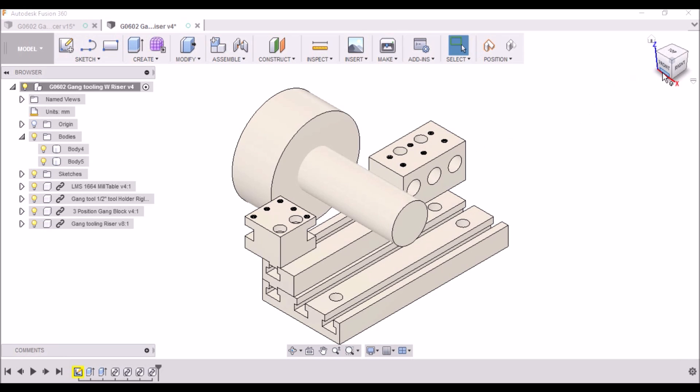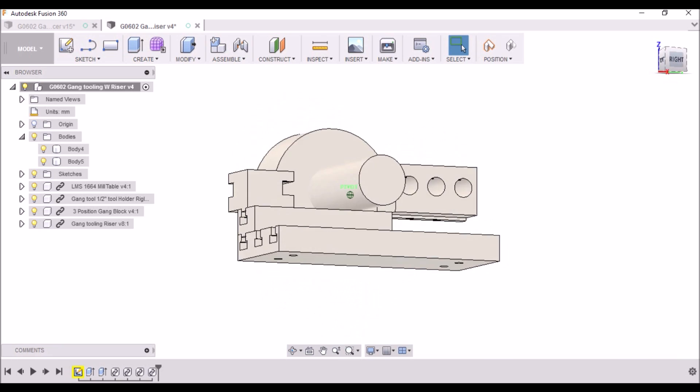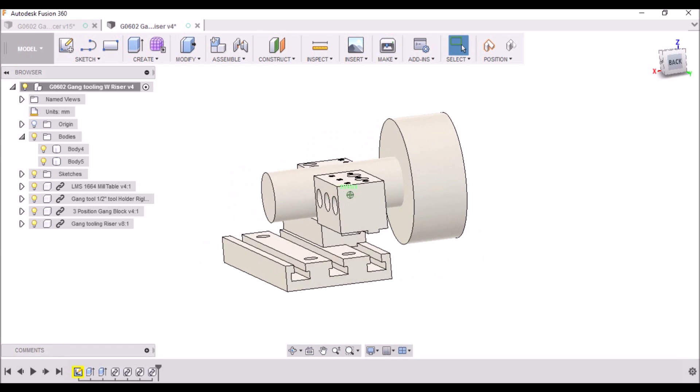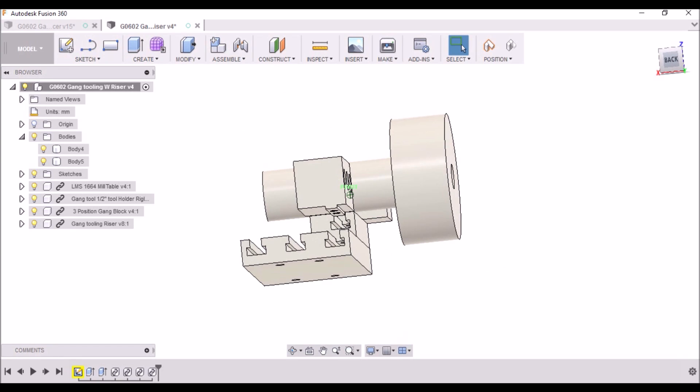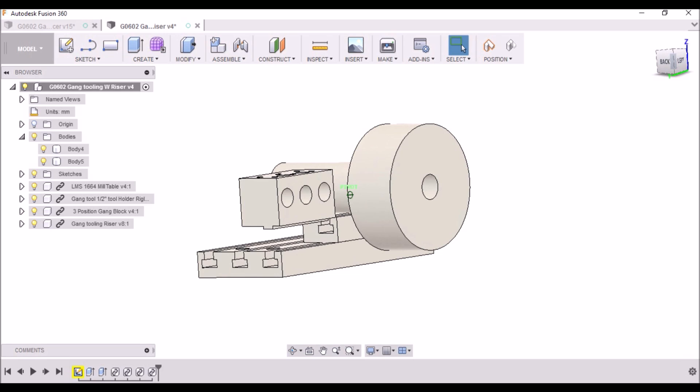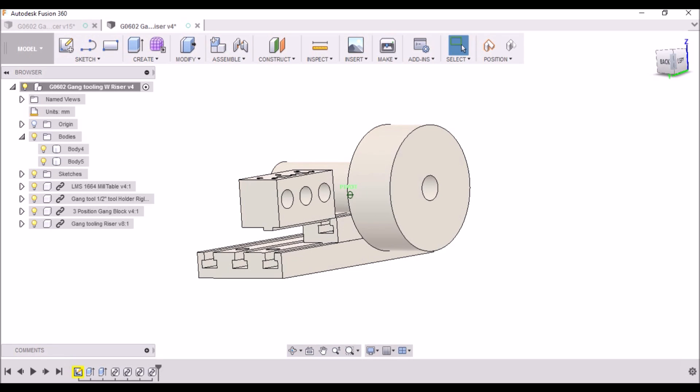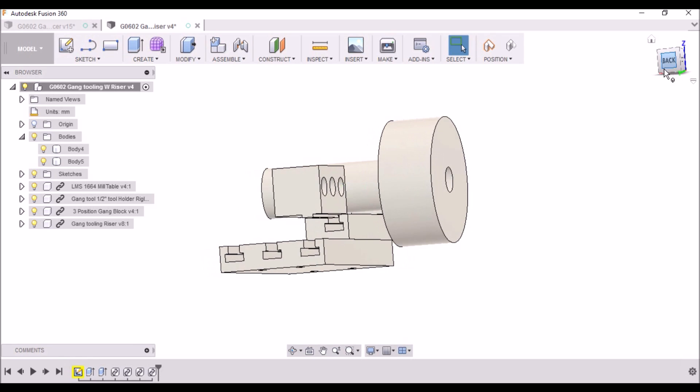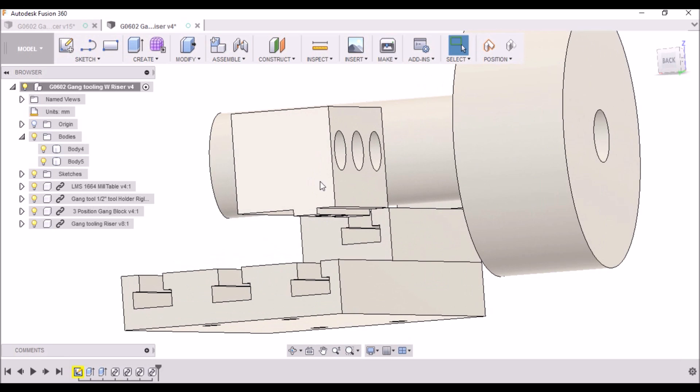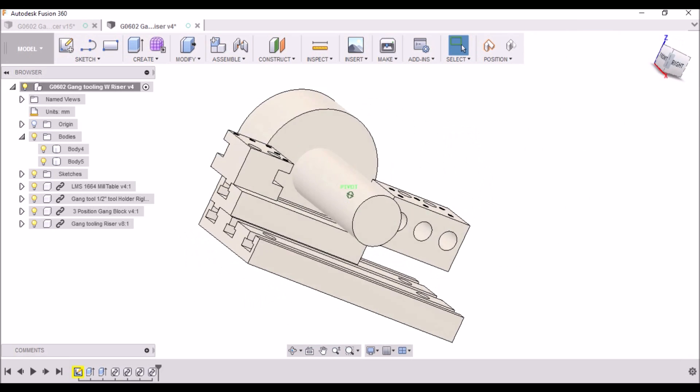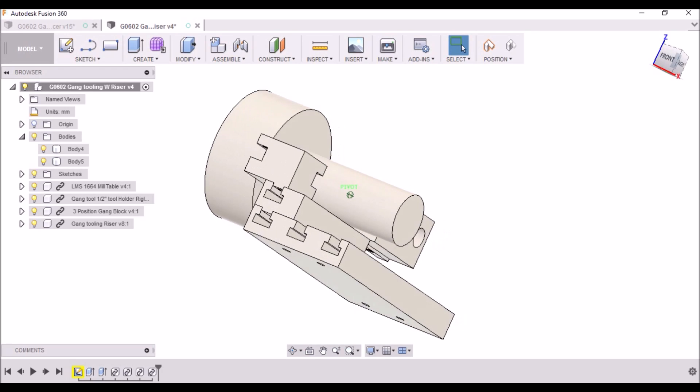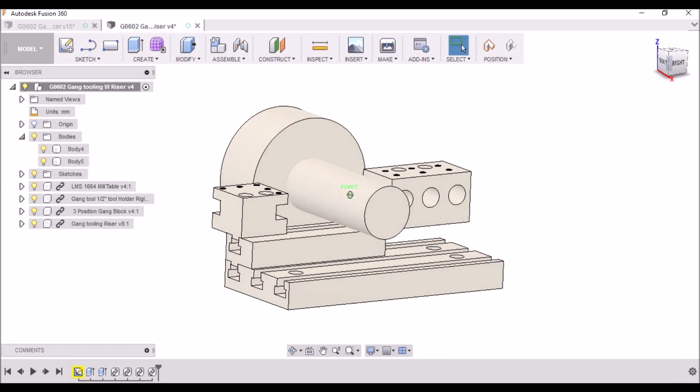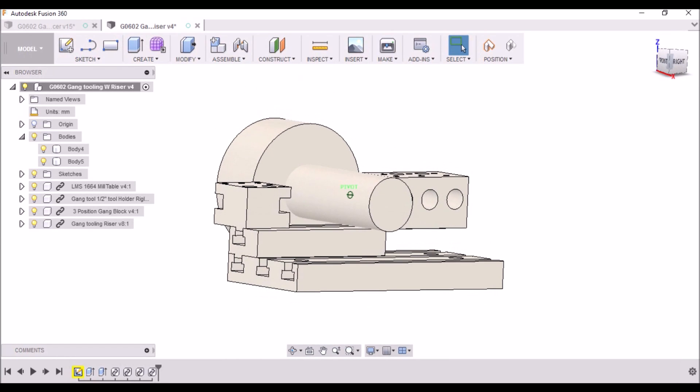Also a three position gang tool holder. This is a little bit different than what I saw from Tormach and Haas. I've got the tool holder fitting down in the slot here, and that way it kind of locks it in position. Same thing for the tool holder.